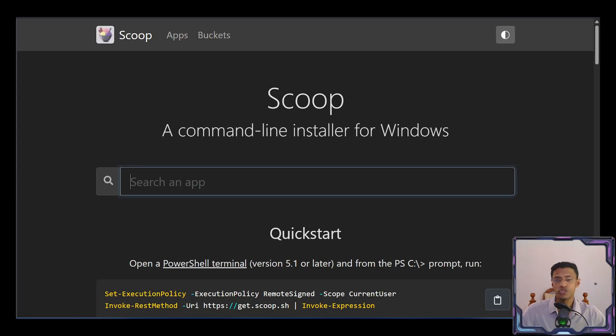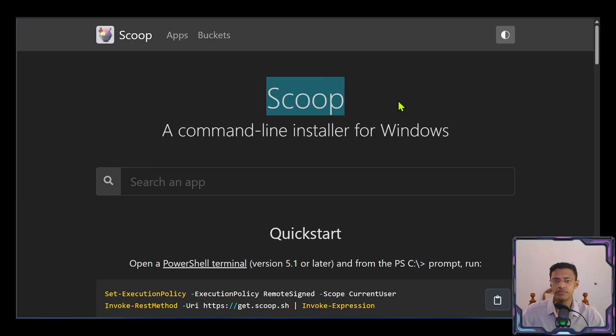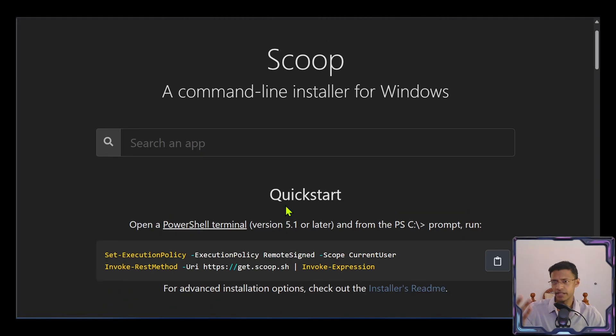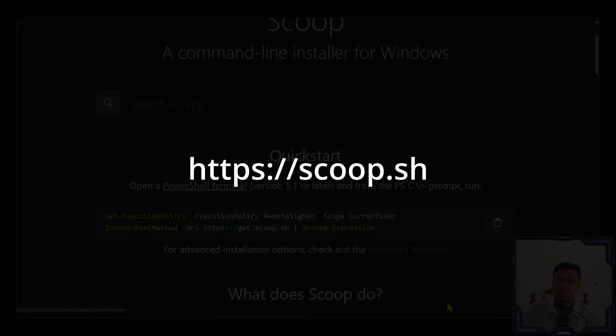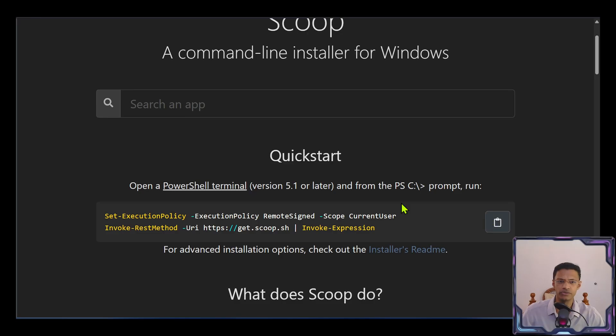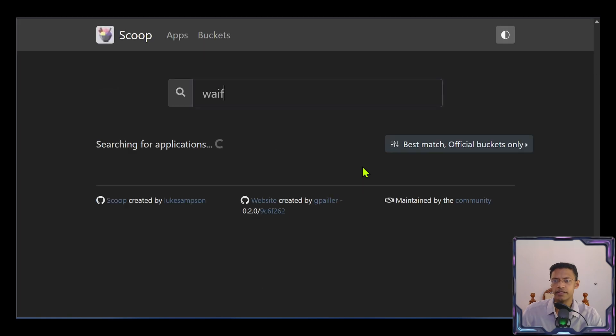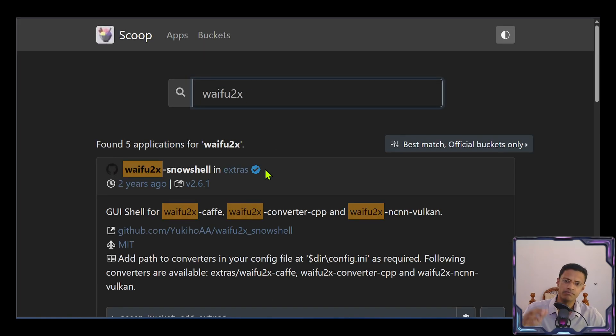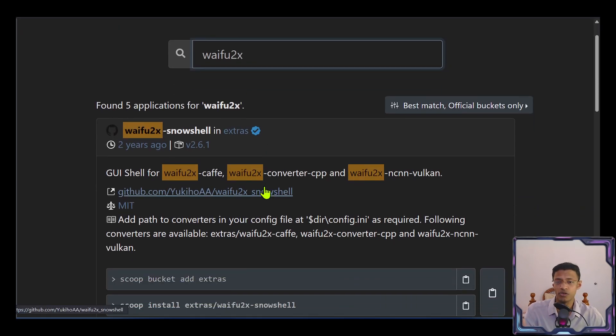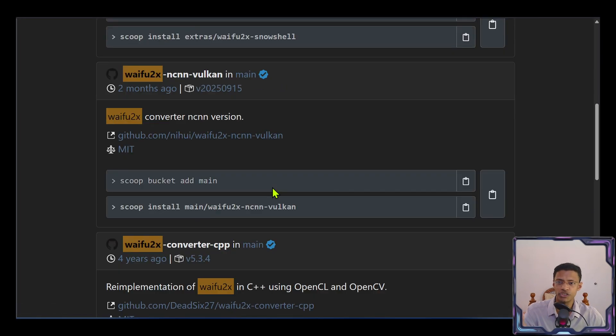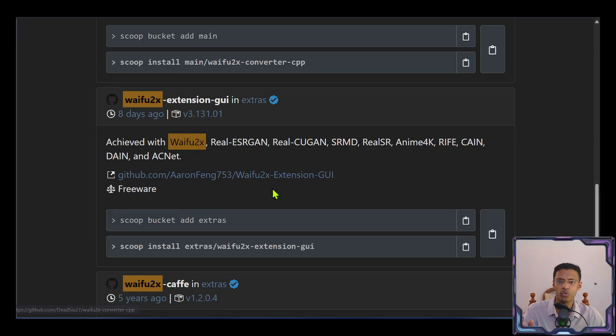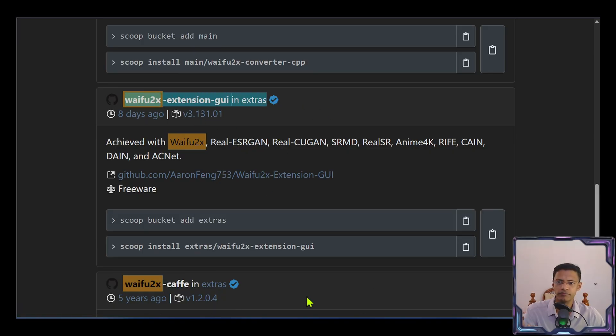I will personally install mine from Scoop. If you do not have it, you can go to scoop.sh. And you'll need to run this command inside of PowerShell terminal in order to install the scoop first. And then you can search for waifu2x. There are a lot of versions for Windows as well. But we are looking for this one. And we can simply copy the command, copy the first one.